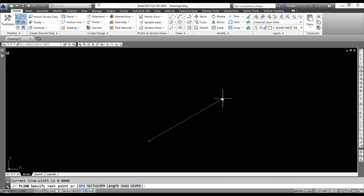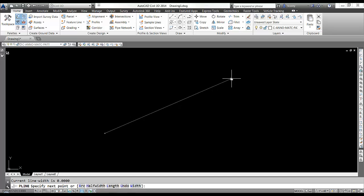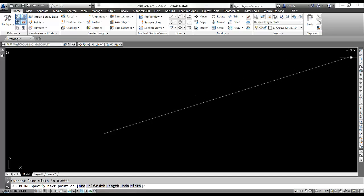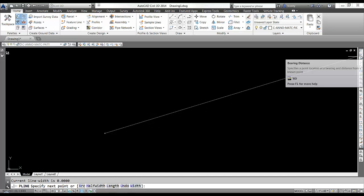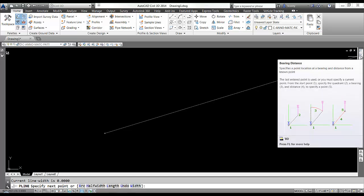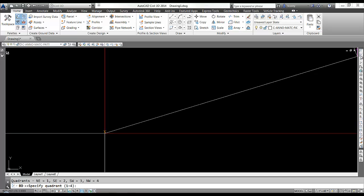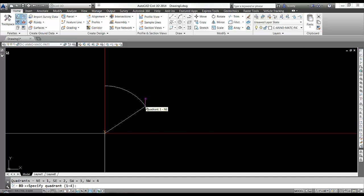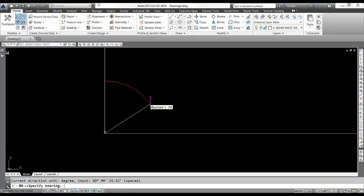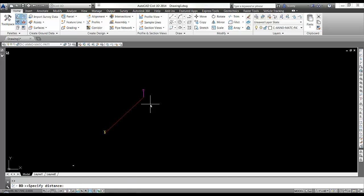Now if I want to go at a particular bearing and distance, I can use the Civil 3D transparent commands. In this case, here is bearing distance. So I pick that. What's my quadrant? One bearing 45 degrees, 45 minutes, 45 seconds, and I'll give it a distance of 850 feet.